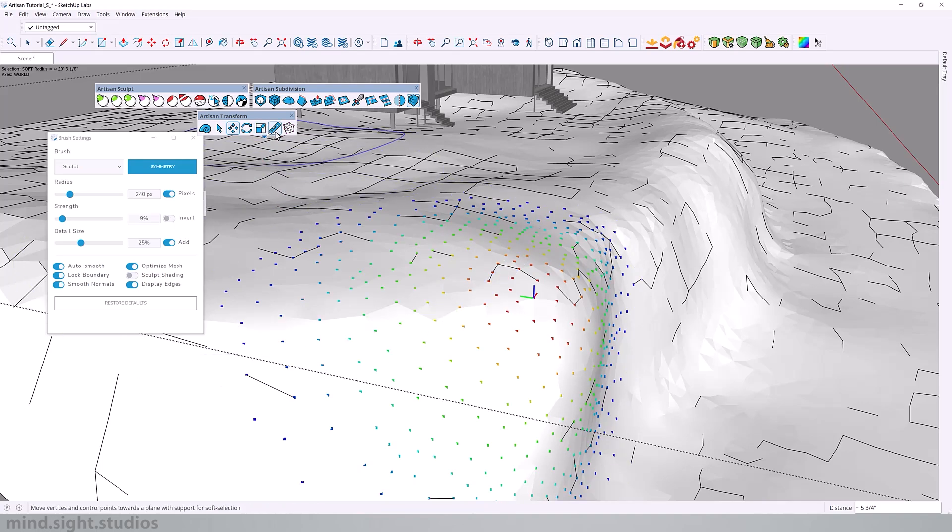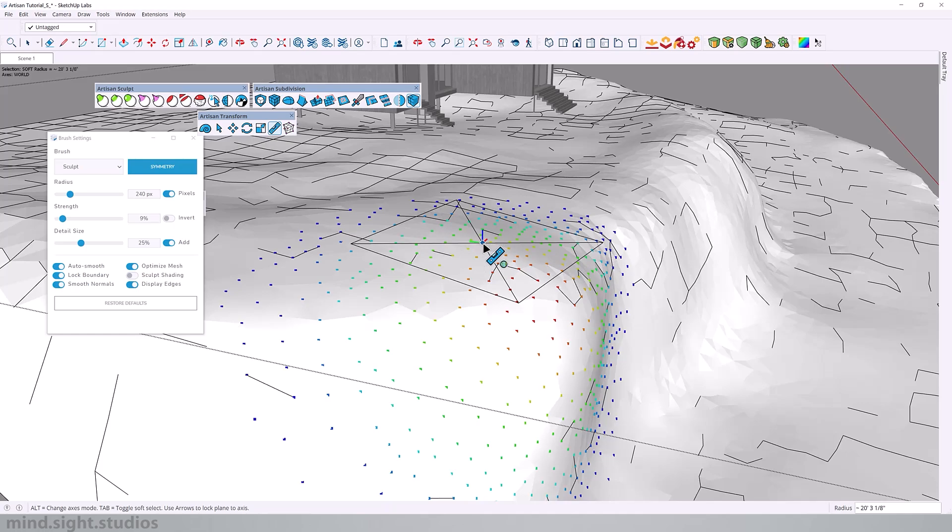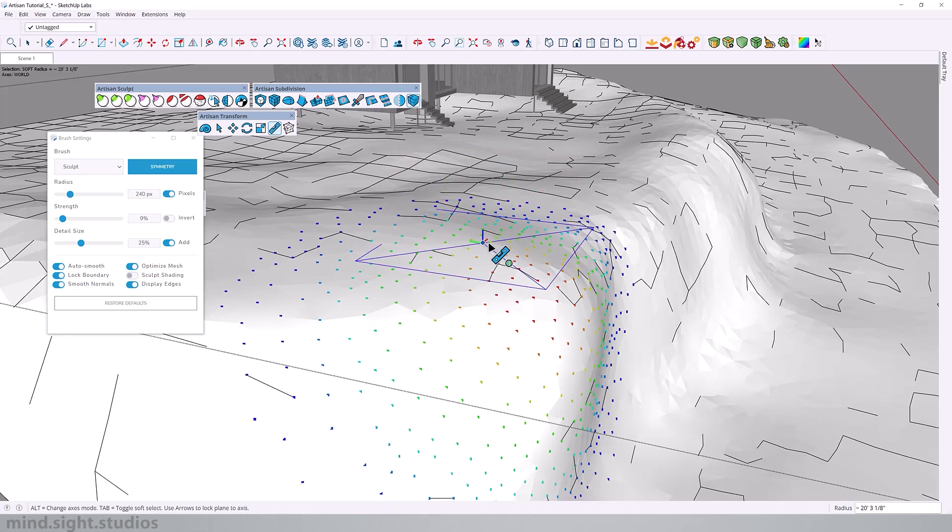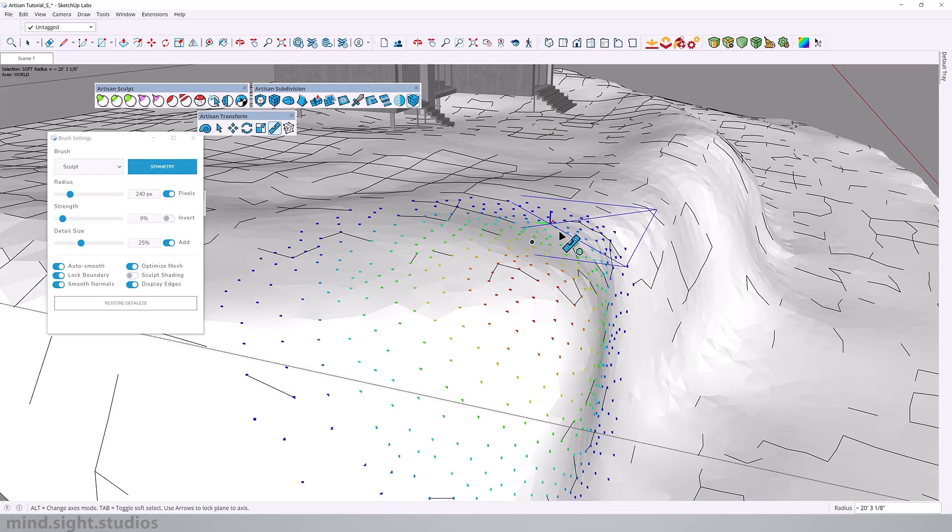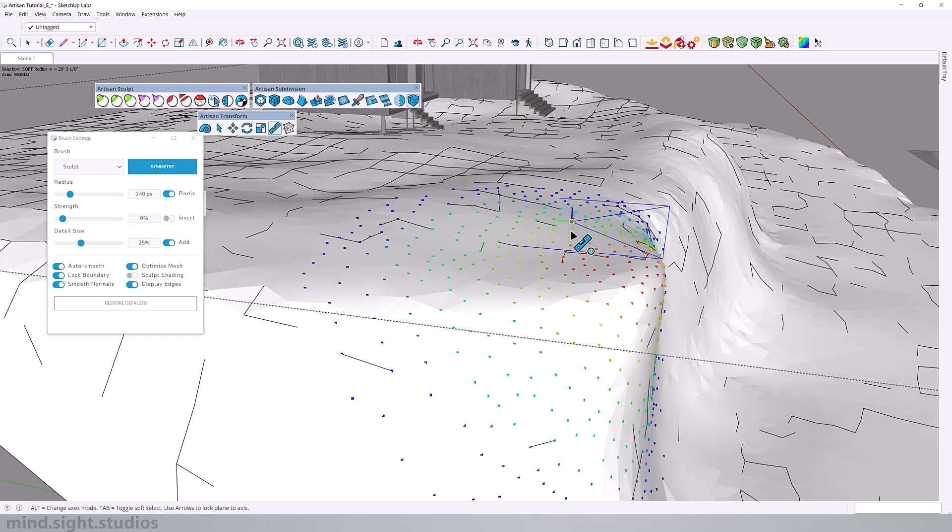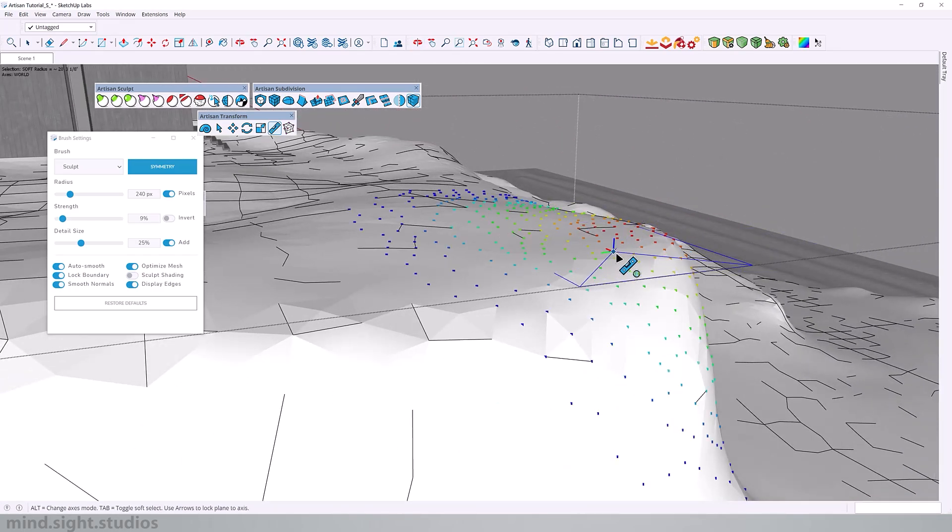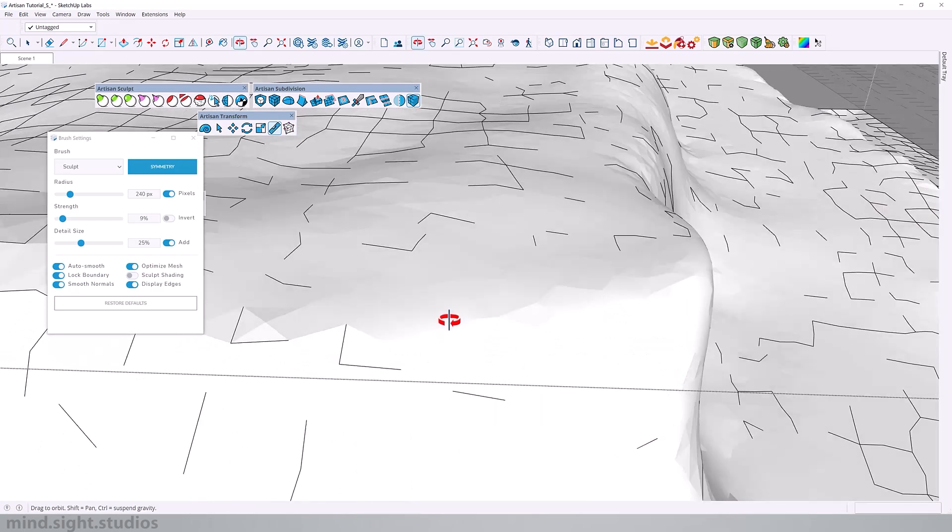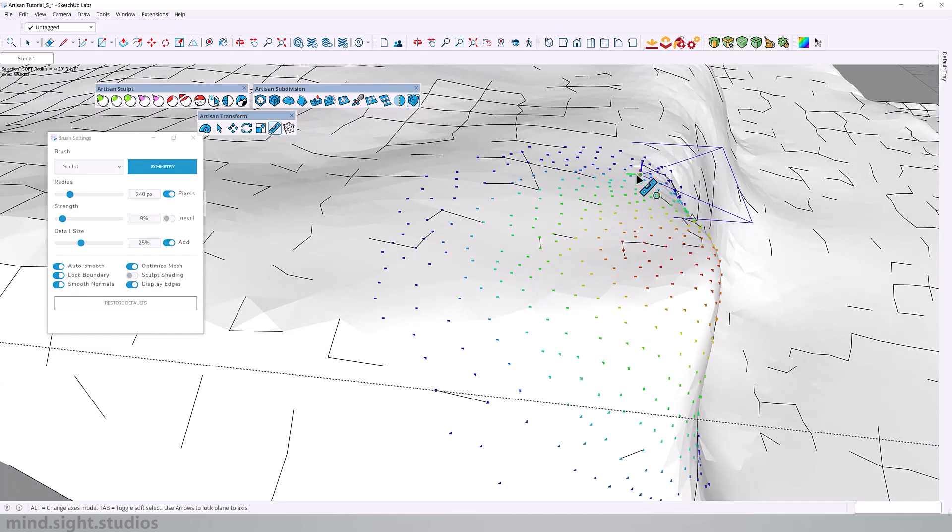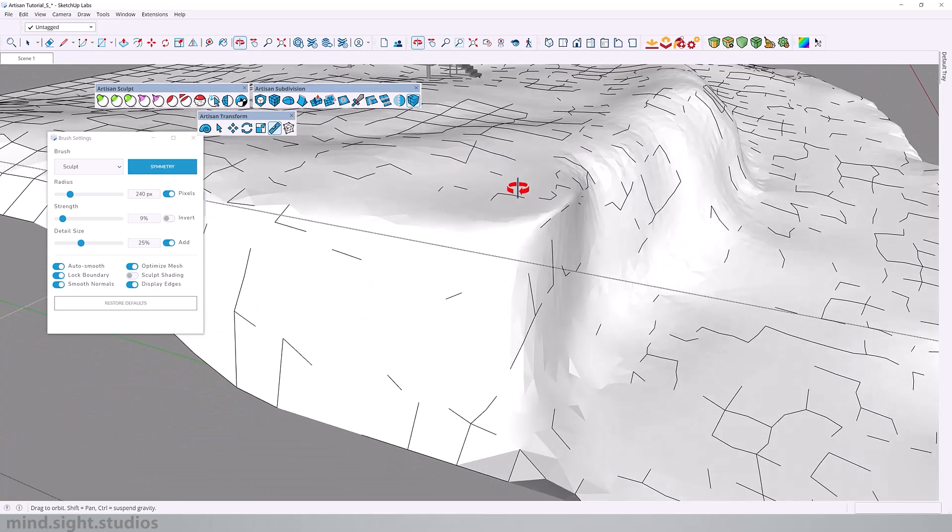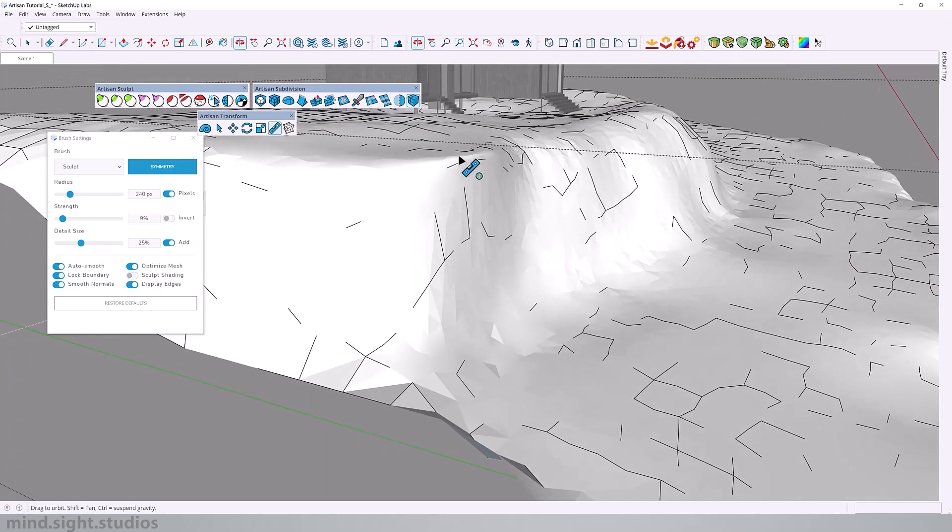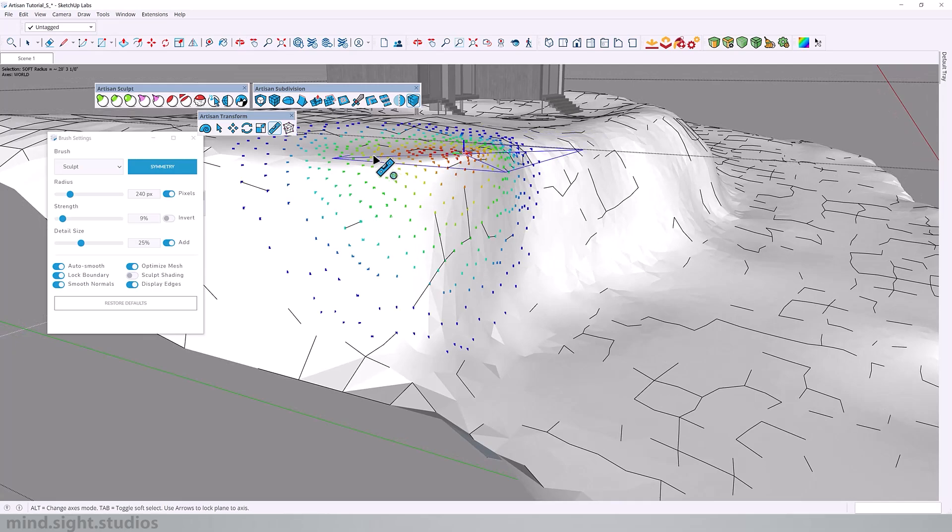But we can also use the make planar tool to move these vertices on a plane. Once again, I can hit alt to change the axis mode. I can tap for soft and hard selection mode. And I can use the arrows to lock plane to axis. So we're going to stay on the blue axis. And now I'm going to click and we can see how the vertices just shifted. Once again, I'm going to click one more time. And you can see how that's modifying everything. So now this looks completely modified.